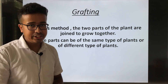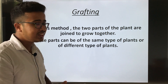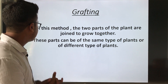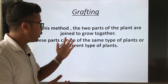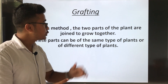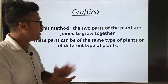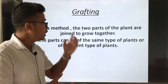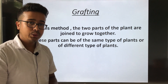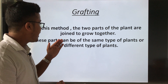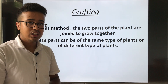After cutting, here is another method which is grafting. In this method, two parts of a plant are joined to grow together. These parts can be of the same type of plant or of different types of plants.